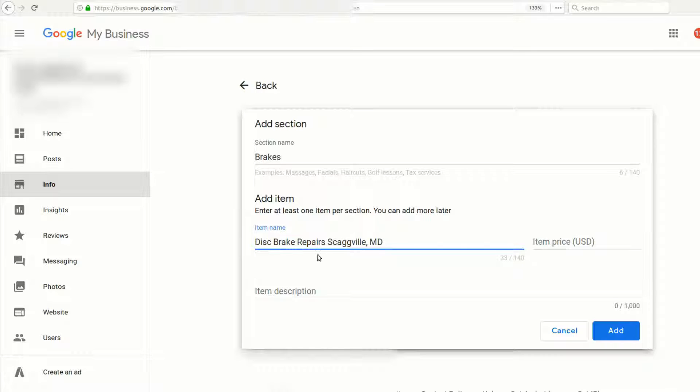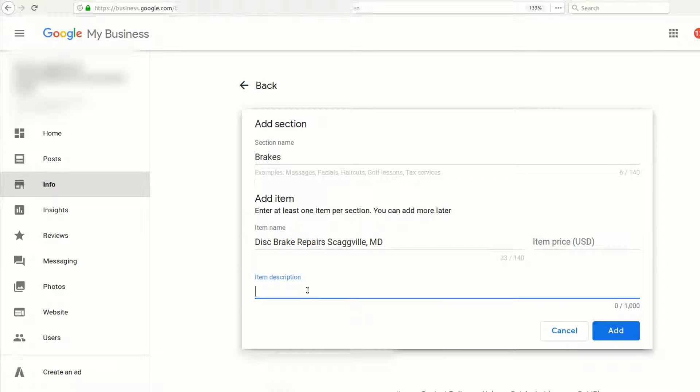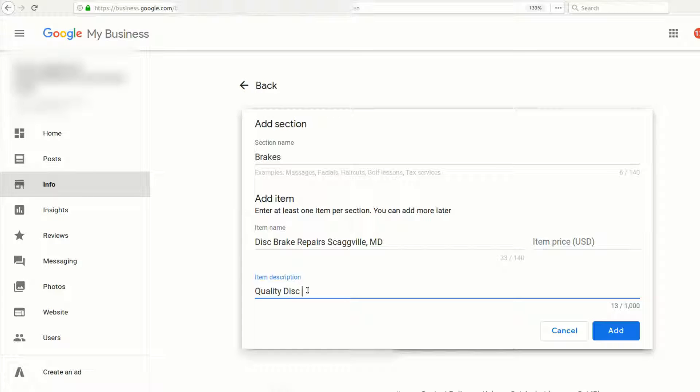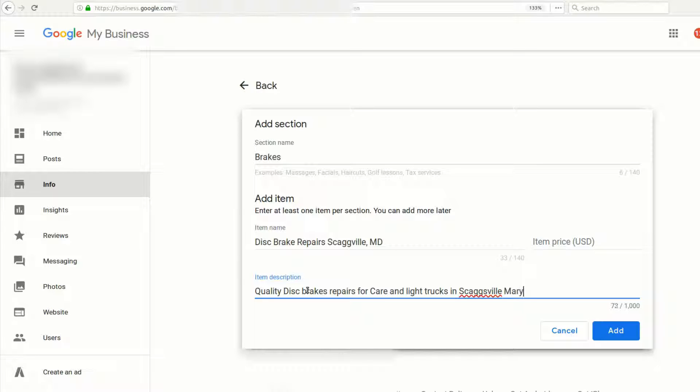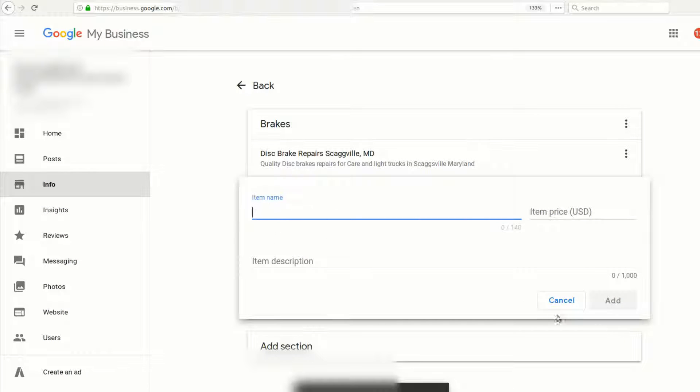For the item description, we'll give a little bit more information: quality disc brake repairs for cars and light trucks in Skaggsville, Maryland. Here we'll go to the bottom right and click Add. You'll see where that applies. If we want to have a new item inside of this category, we can add more.